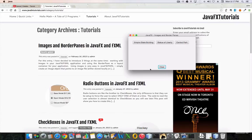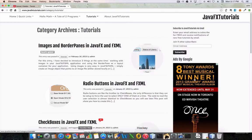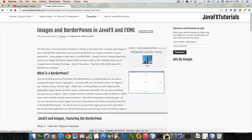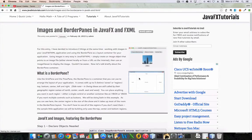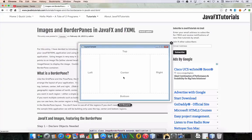Another new feature of this particular program is I'm also using something called a border pane. Here's a close-up shot of a border pane from the tutorial itself. A border pane is a layout in JavaFX with five different zones or territories: top, bottom, center, right, and left.